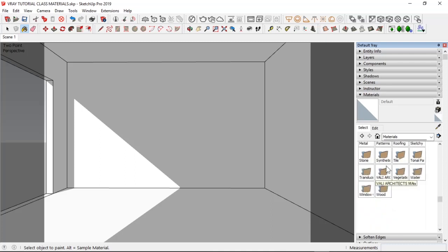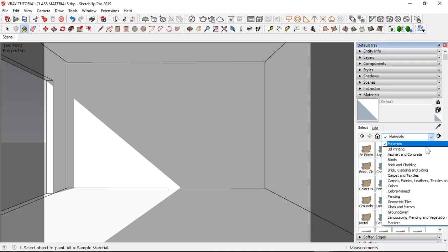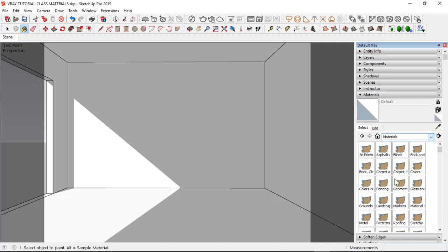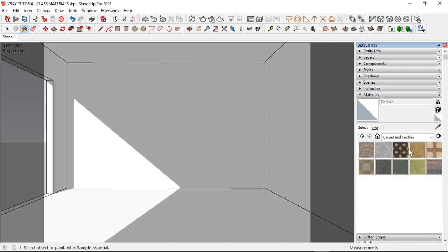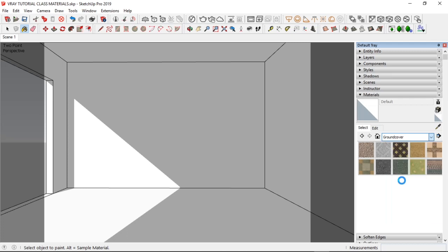We have a couple of folders here. Let's open carpet and textures. These materials might look 3D, but they are all two-dimensional materials. Meaning, they are just basically images.